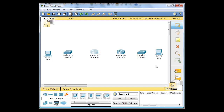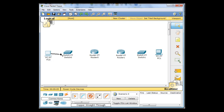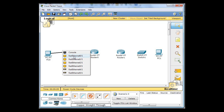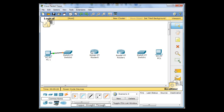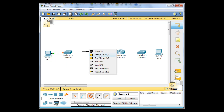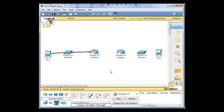Now we need to connect these devices. I'll click on links and select the straight-through cable. I'll click on PC0, choose fast ethernet, and stretch it over to the switch using fast ethernet port 0/1. I can also rename this to PC1 if I want. Between the switch and the router's ethernet interface, it's also a straight-through cable, so I'll connect the second ethernet on the switch to the router's first ethernet.